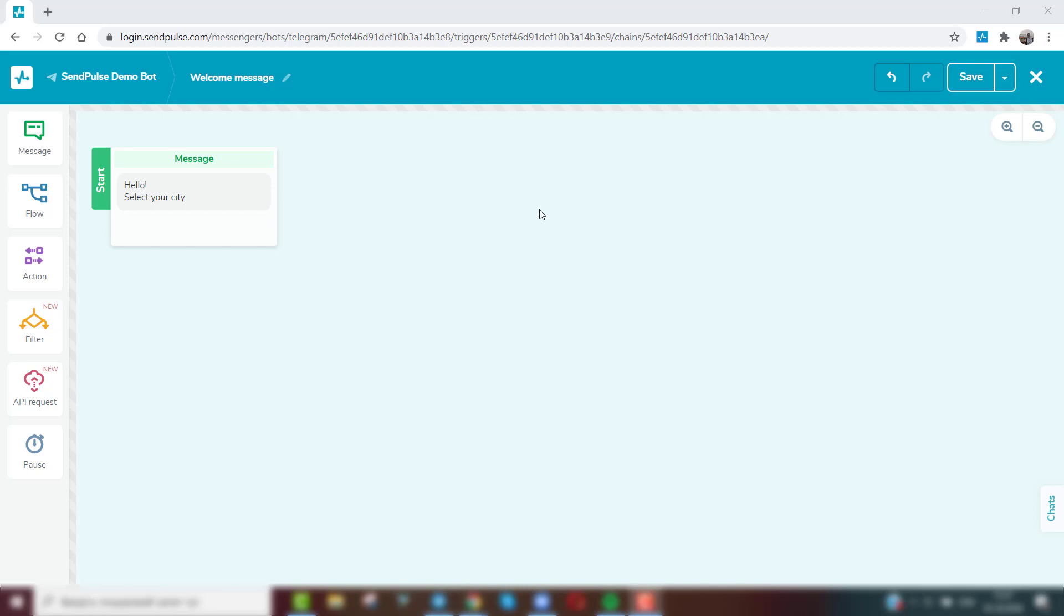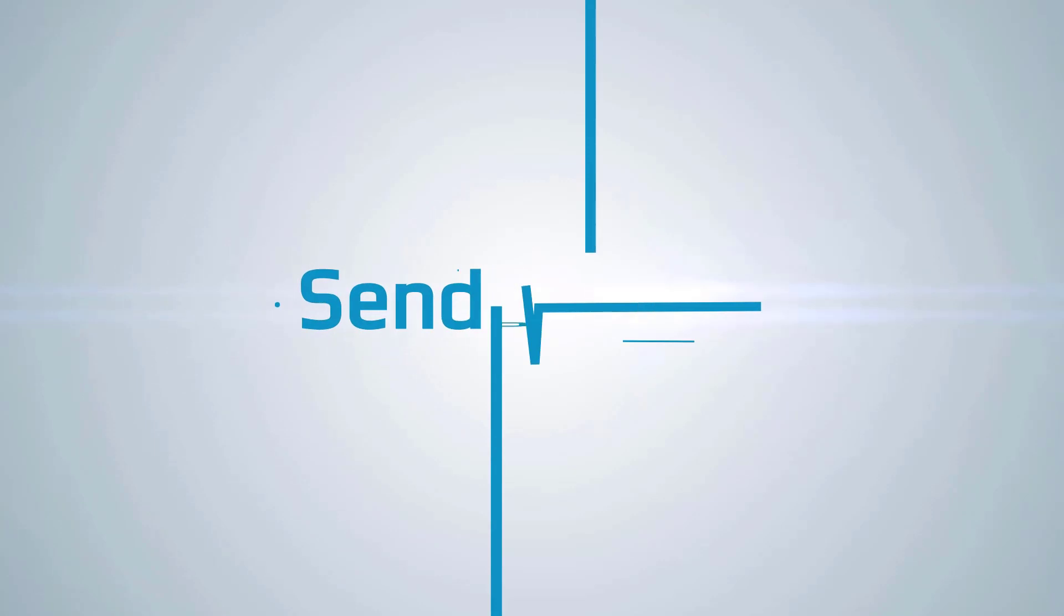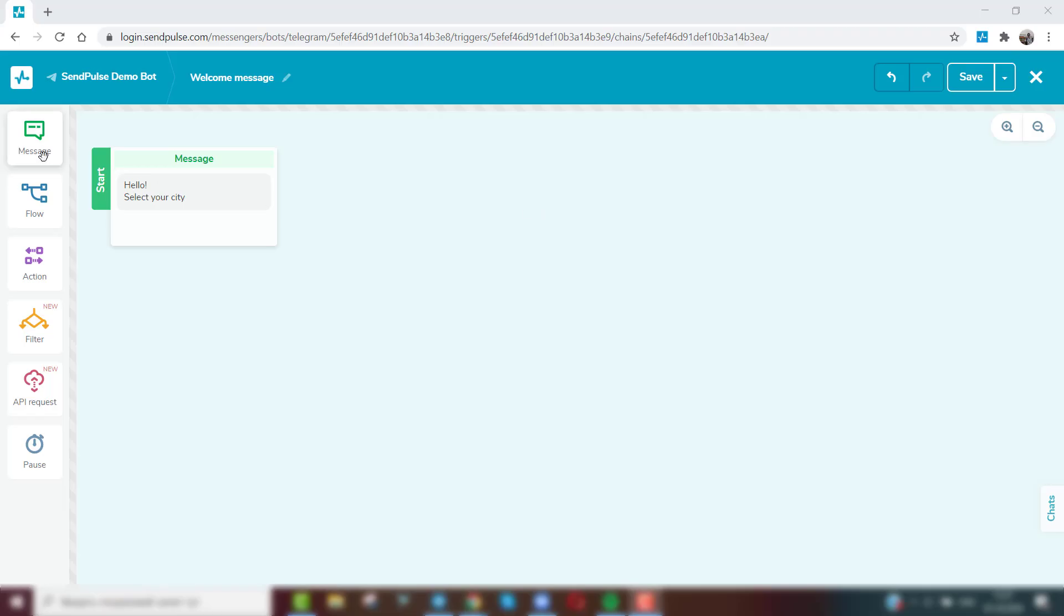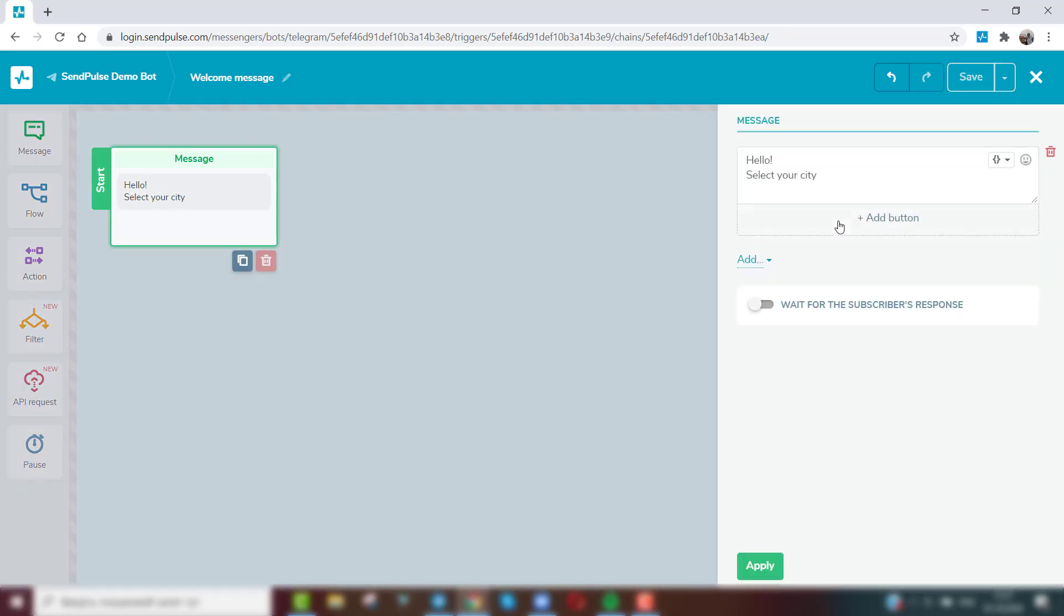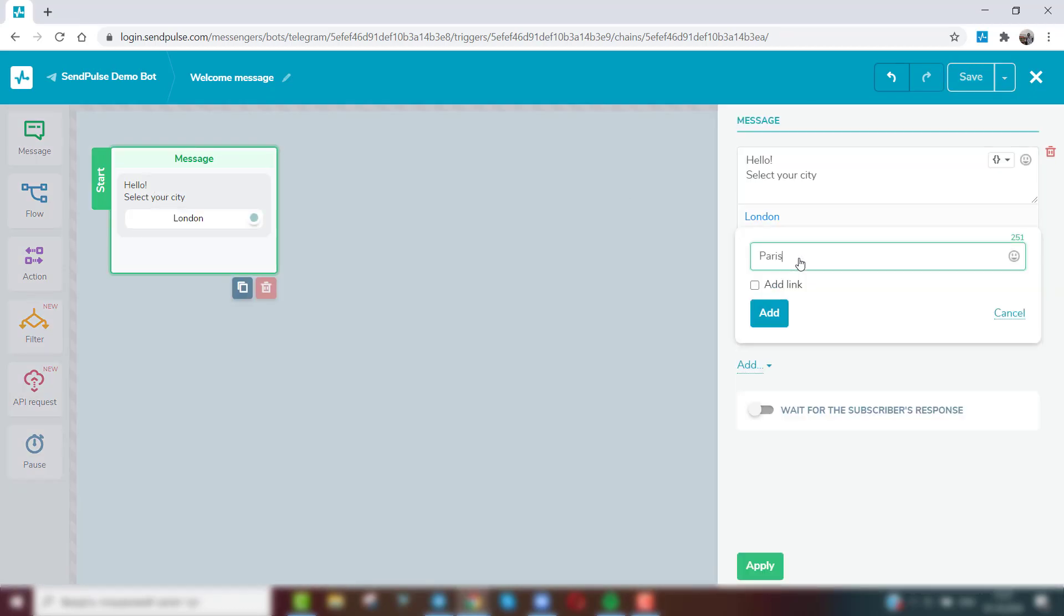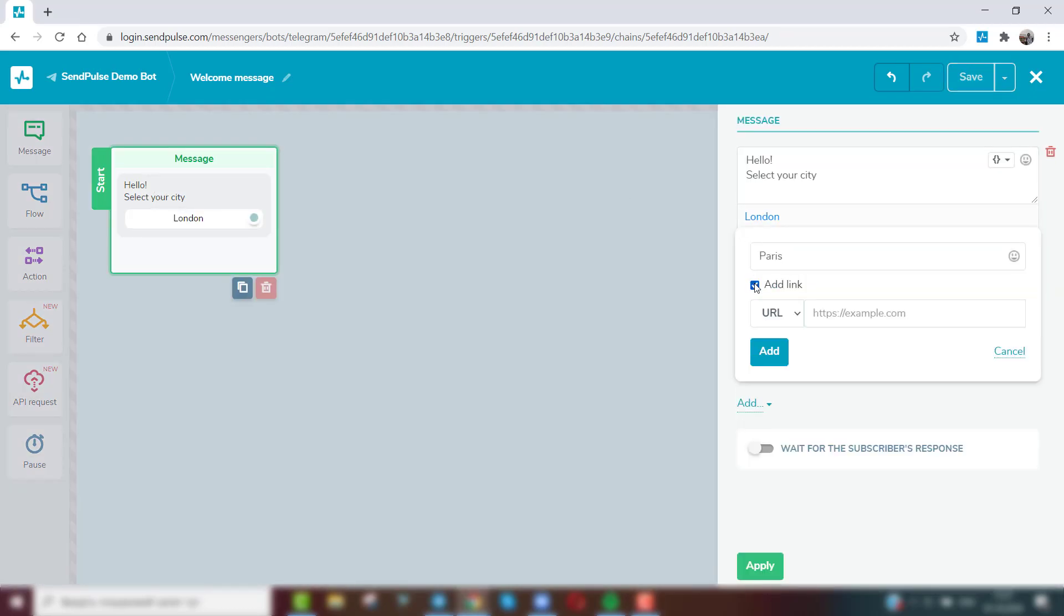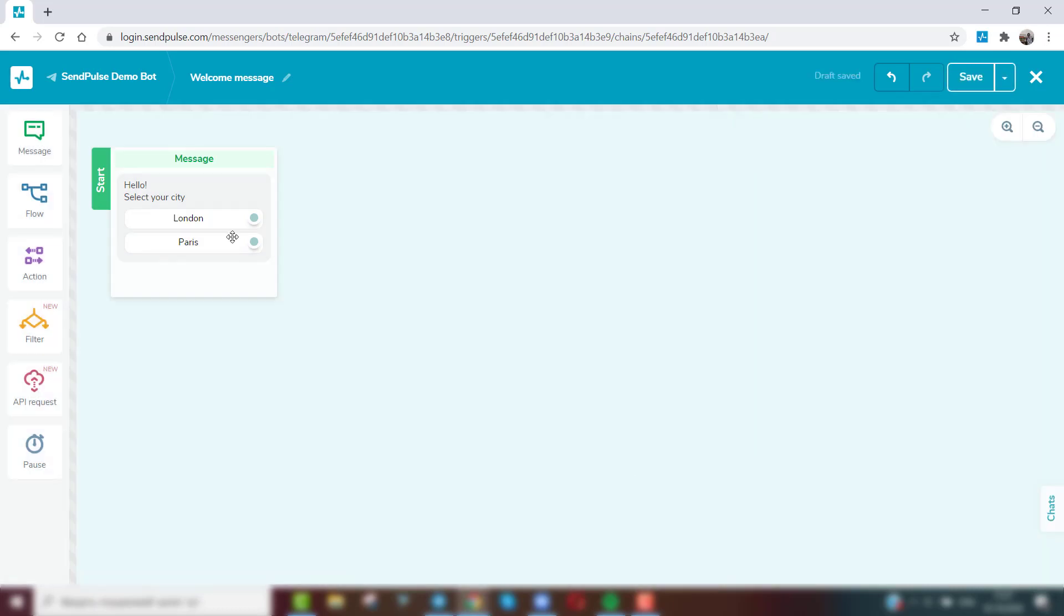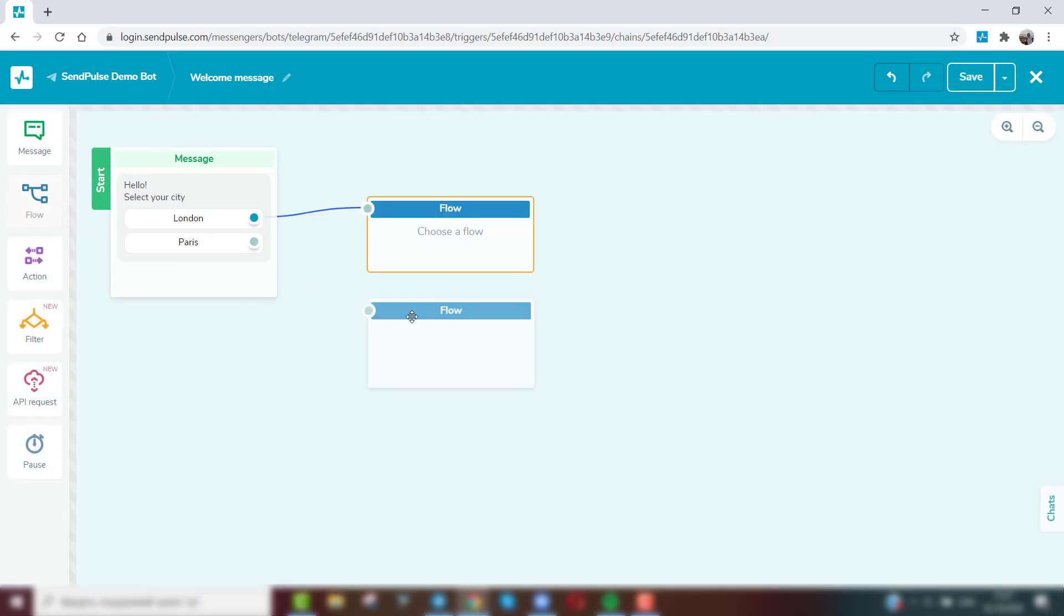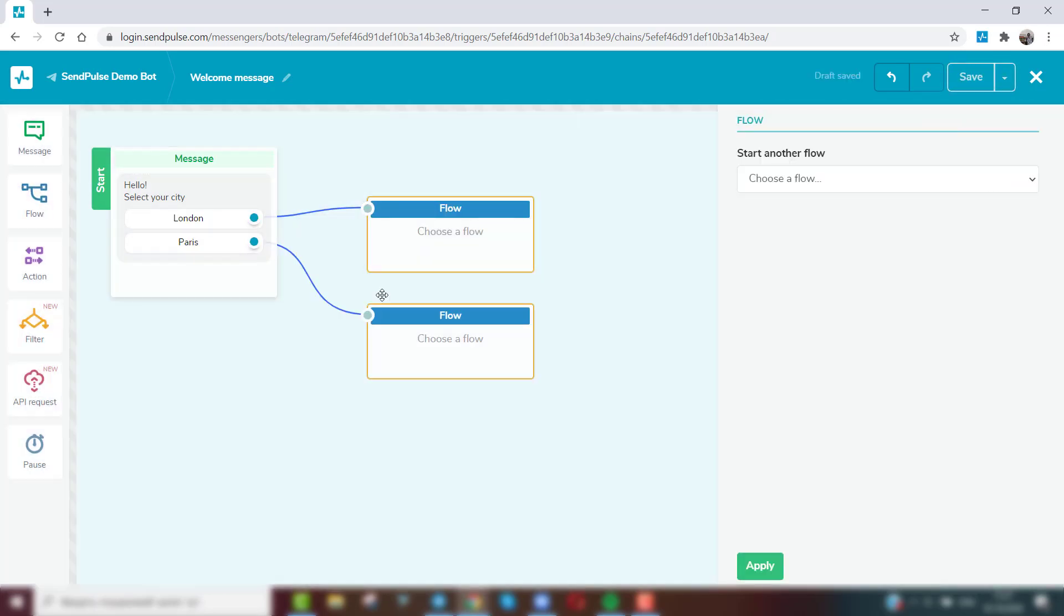In this video, we'll take a look at the elements of SendPulse's Chatbot Builder. All chatbot flows begin with a message element. In this element, in addition to text, you can add a button that will either lead to your site or launch another chatbot flow.